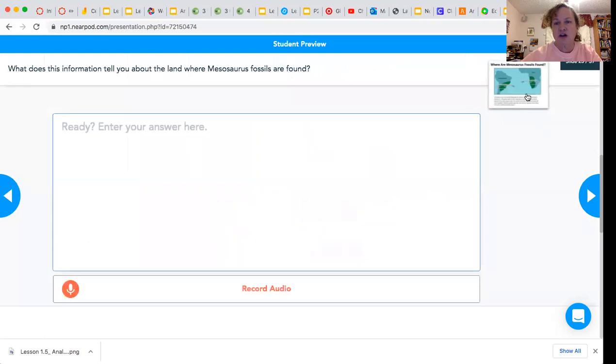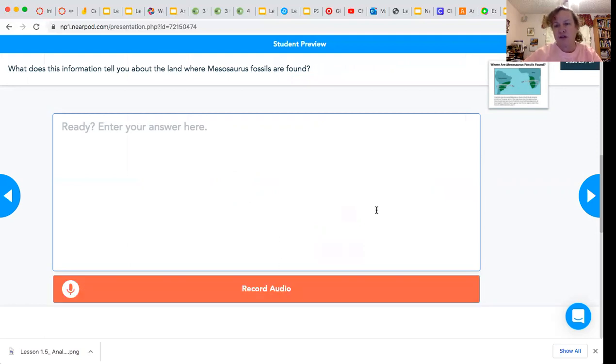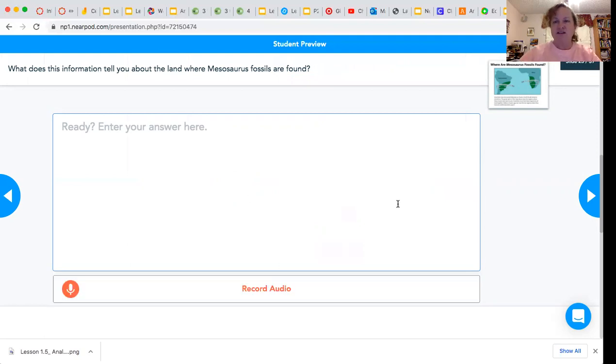You can look at this again and then answer the question here. You can record your answer if you would like to. I'll see you when you're finished.